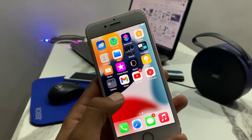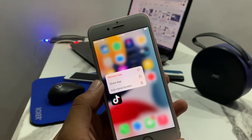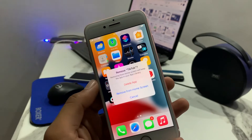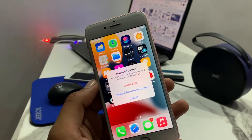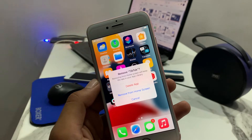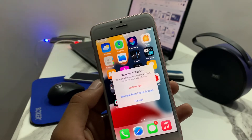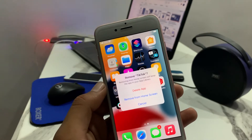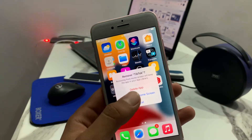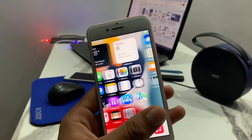Delete TikTok and remove the app. Removing TikTok from the home screen will keep the app in your app library. Tap 'Remove from Home Screen'.